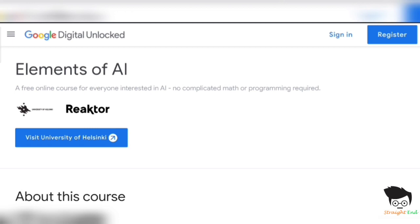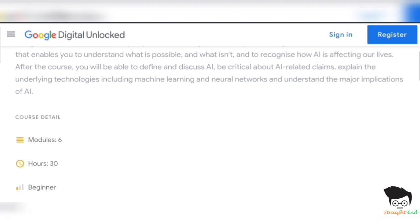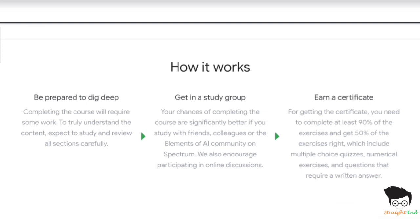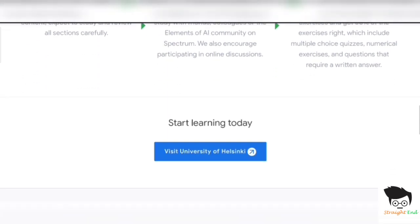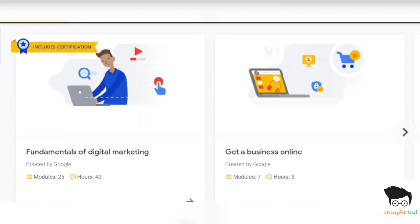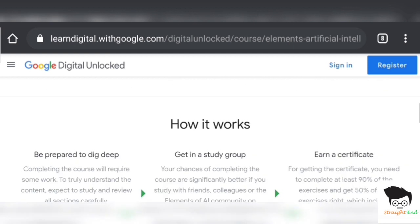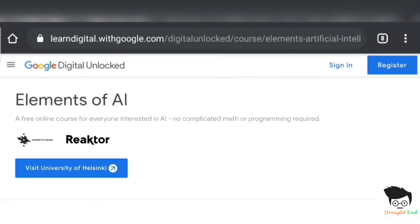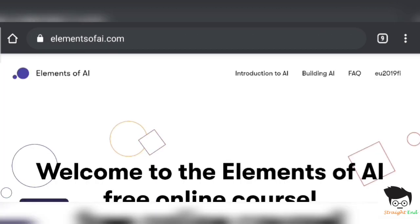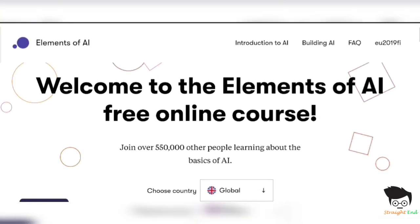I will tell you all the answers. So this is the home page of Google Digital Garage. Some instructions and information, and here are some Google powered courses, like Fundamentals of Digital Marketing. So we need to click on Visit University of Helsinki, and we will be redirected towards the page of Elements of AI, University of Helsinki.